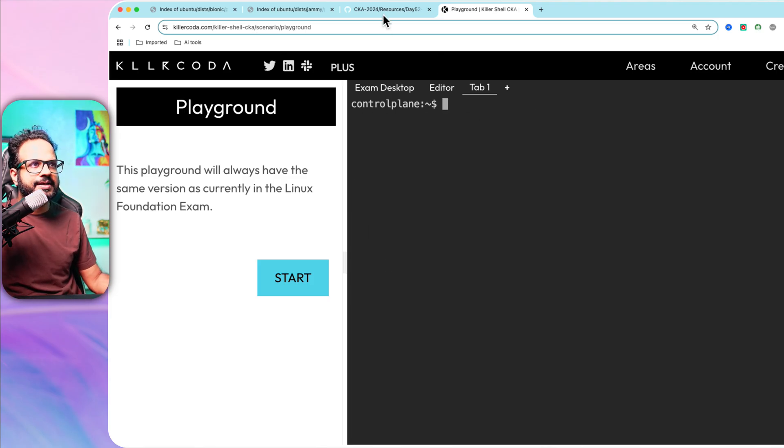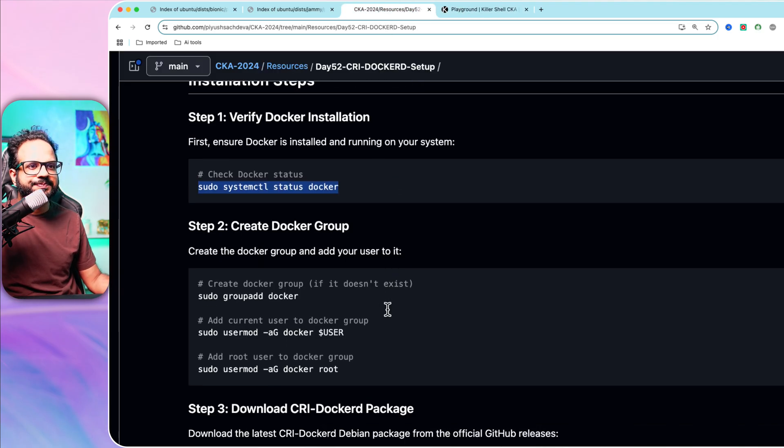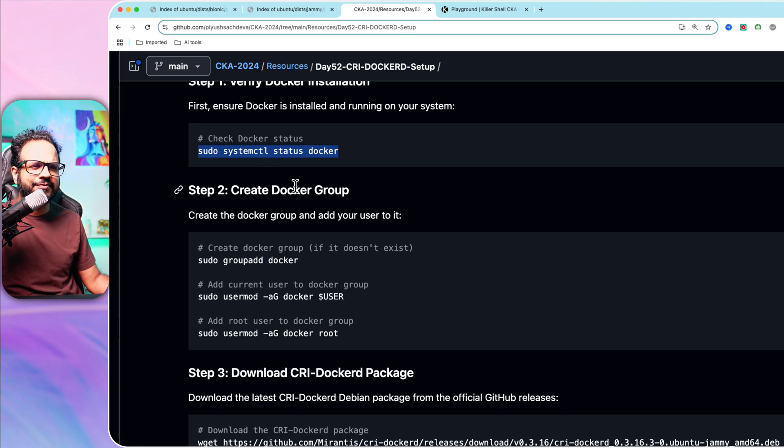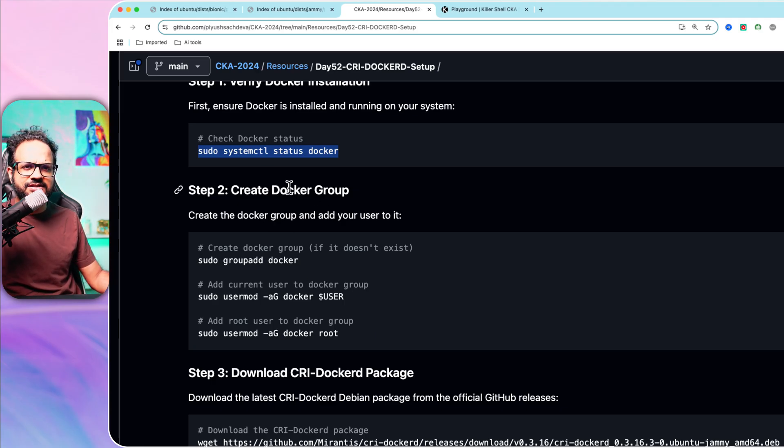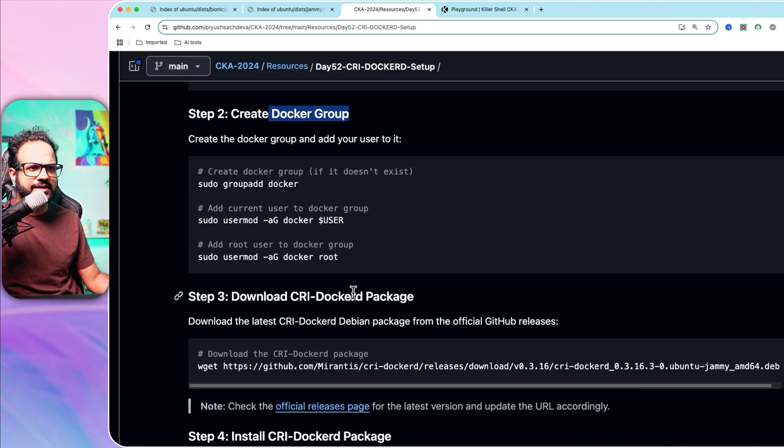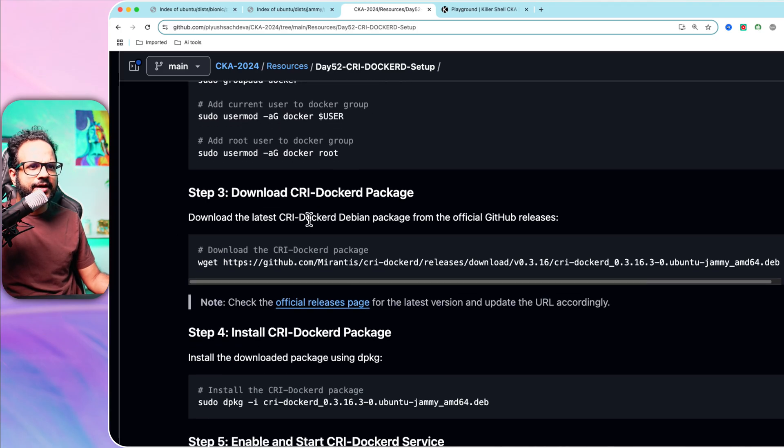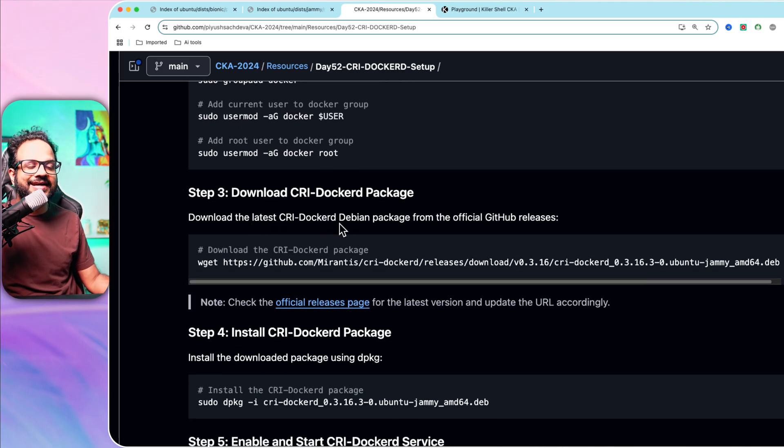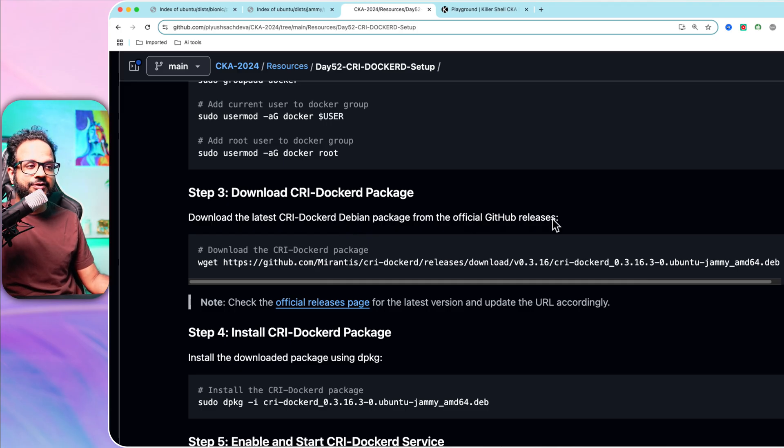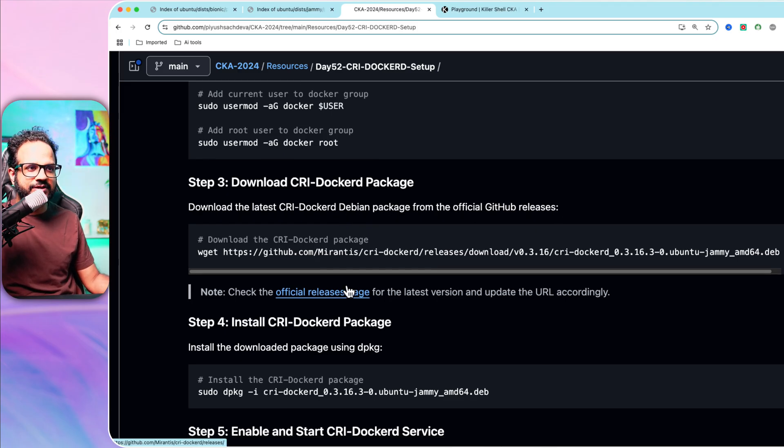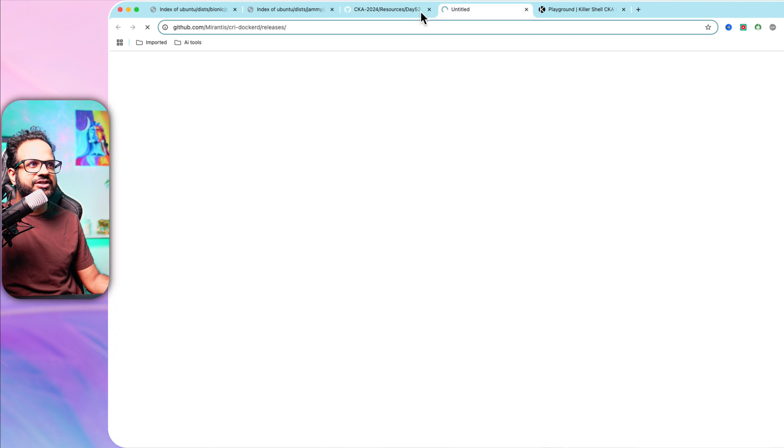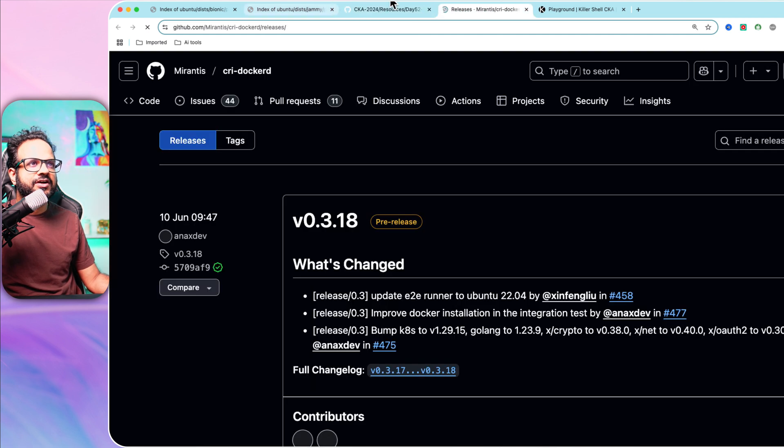The next step is to create a Docker group. This is for the new Docker setup. I'm just going to skip this step. Now the next is to download the latest or any particular CRI-Docker Debian package from the official GitHub release page.